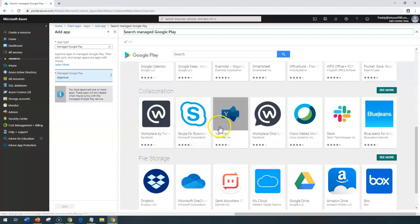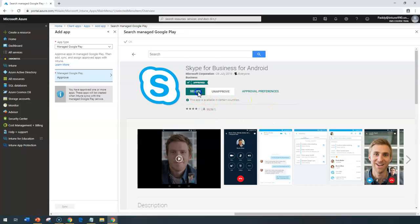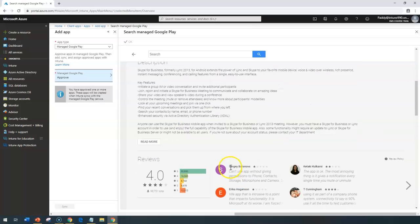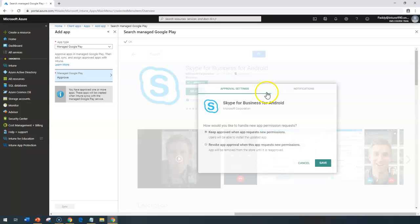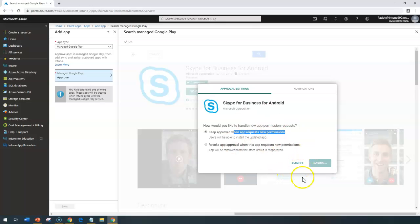I'll take one example here as Skype for Business and simply click select. It's going to approve, and then once it's approved, I can check out the other approval preferences. I'm going to keep these permissions as approved or revoke the required approval permissions. I can do this kind of configuration.